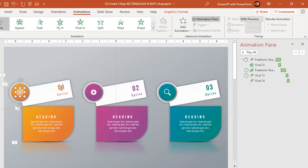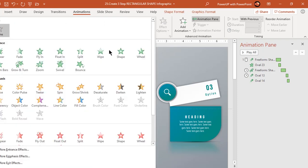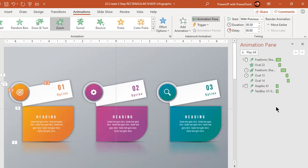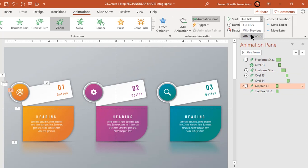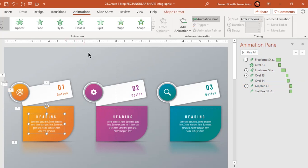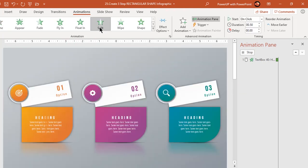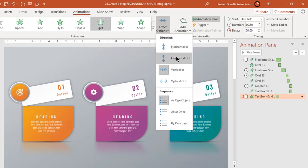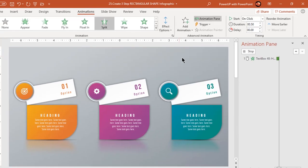Now select the PNG icon and option text field, then apply zoom animation. Start them after previous. Finally, select the heading text field and apply split animation. Change the effects option to horizontal out and start it after previous.